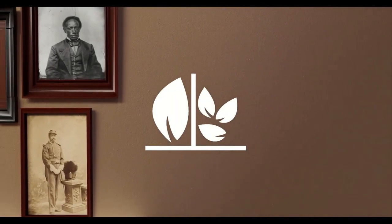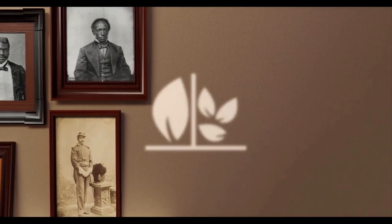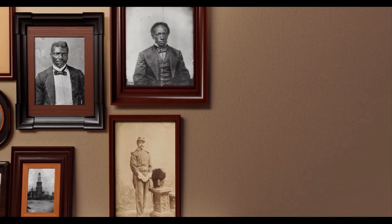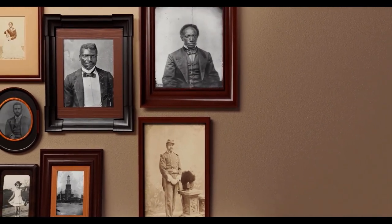At Ancest Stories XR, we believe there is power in our ancestors' stories.